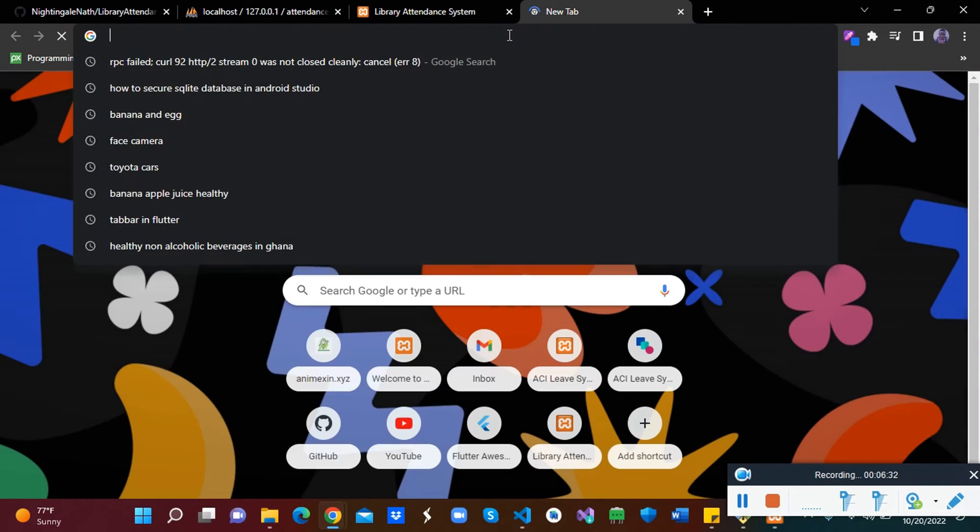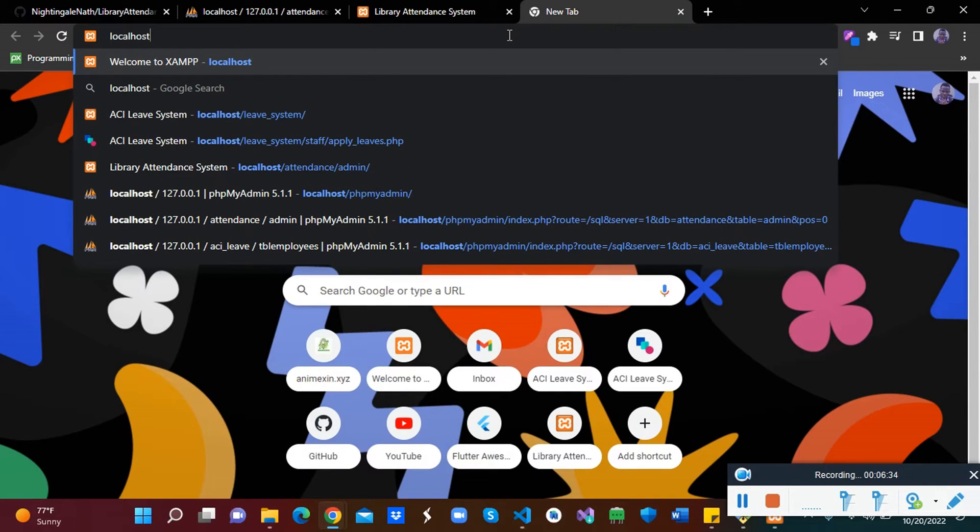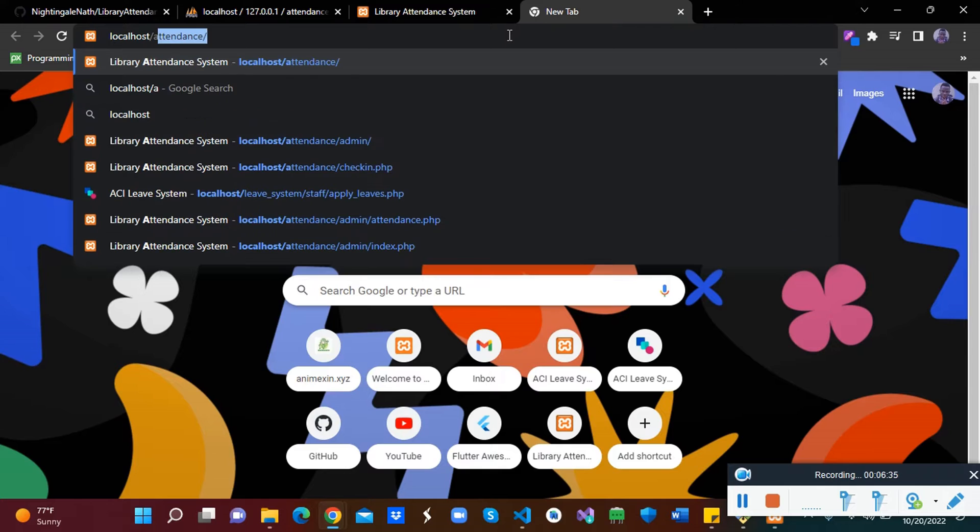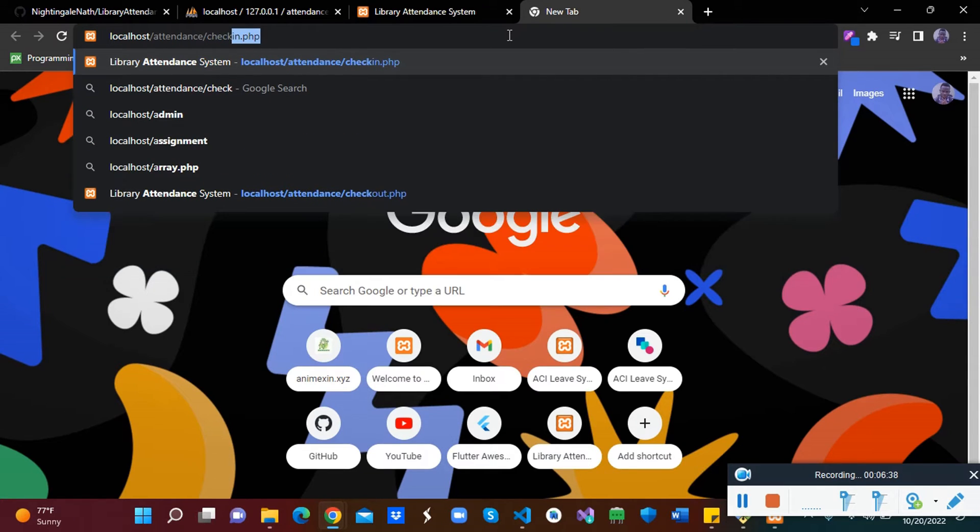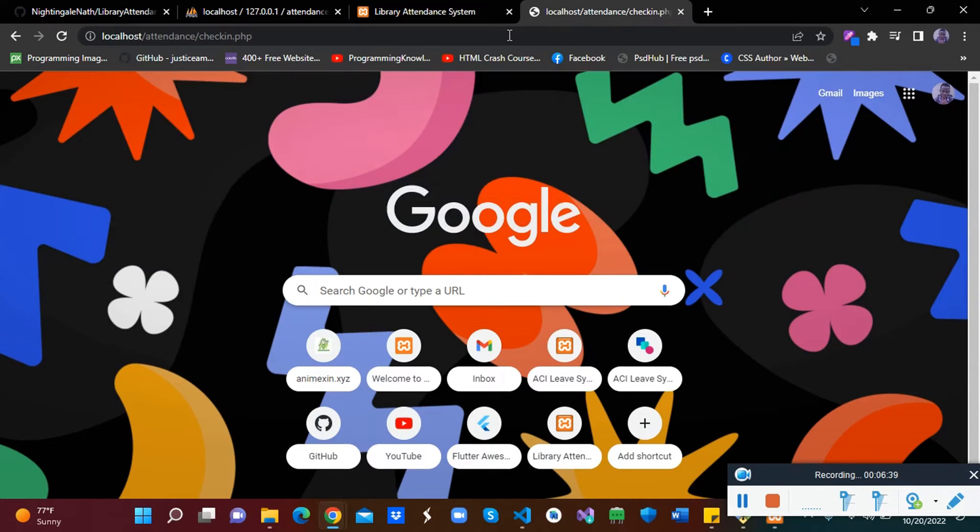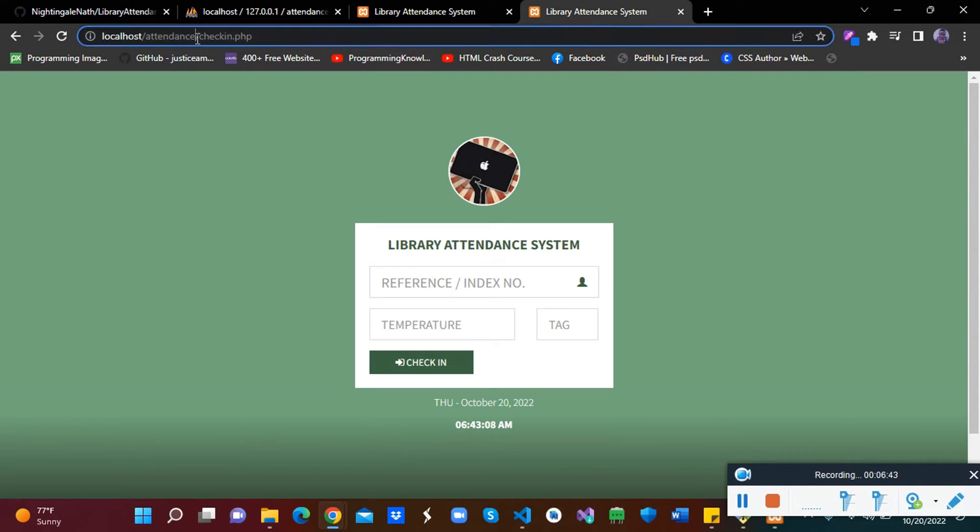The student will be coming to use our library. So we will, now let's open another. So we will, localhost, attendance, and check in, check in.php. So if you are coming to check in, make sure you point to the URL to checkin.php.